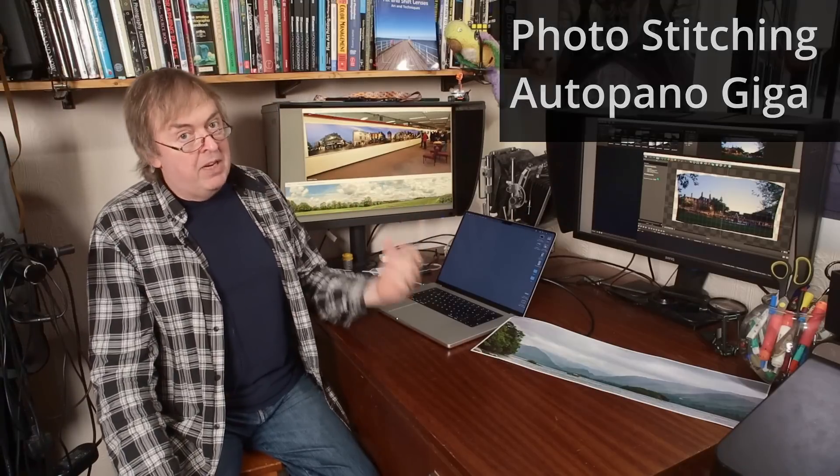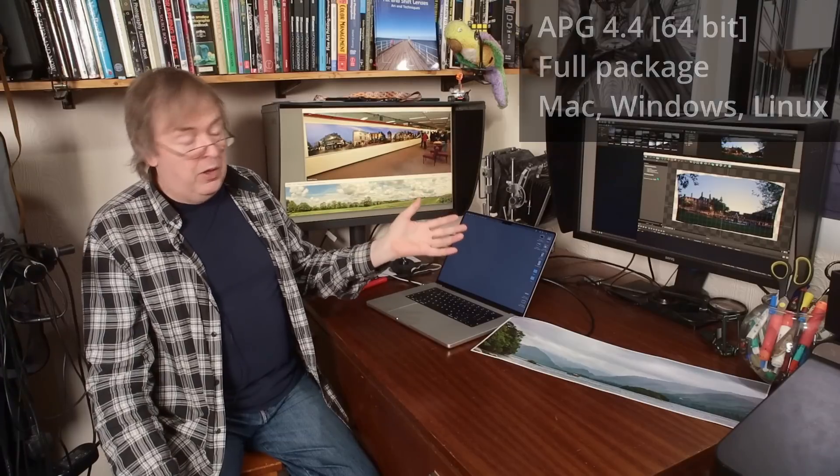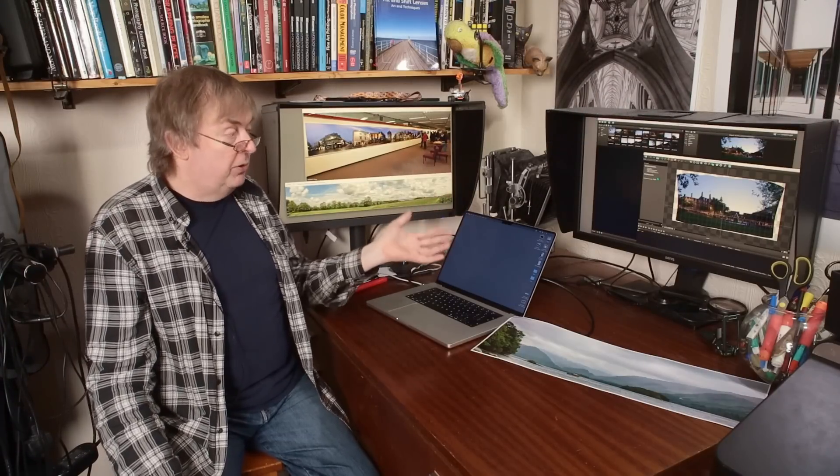Hi, my name is Keith Cooper for Northlight Images. I just want to share in this video a great bit of news I found this morning. A piece of software I've used for years for making panoramic pictures — big panoramic prints — that I thought had been lost because the company was taken over, is now available for free. I've kept an old Mac running just to use this because I had a licensed copy of it. It's Autopano Giga.